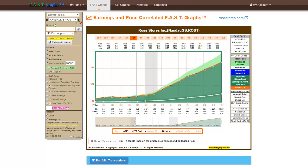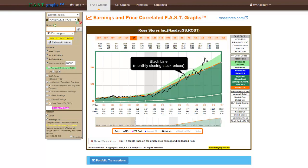Thanks to FastGraphs, the subscriber can watch the fundamentals — primarily earnings per share — of any stock they own or are interested in owning come to life, because FastGraphs focuses on fundamentals first. Here we show Ross Stores with the 15-year adjusted operating earnings only plotted, and here we add the stock price, the black line, on a graph.